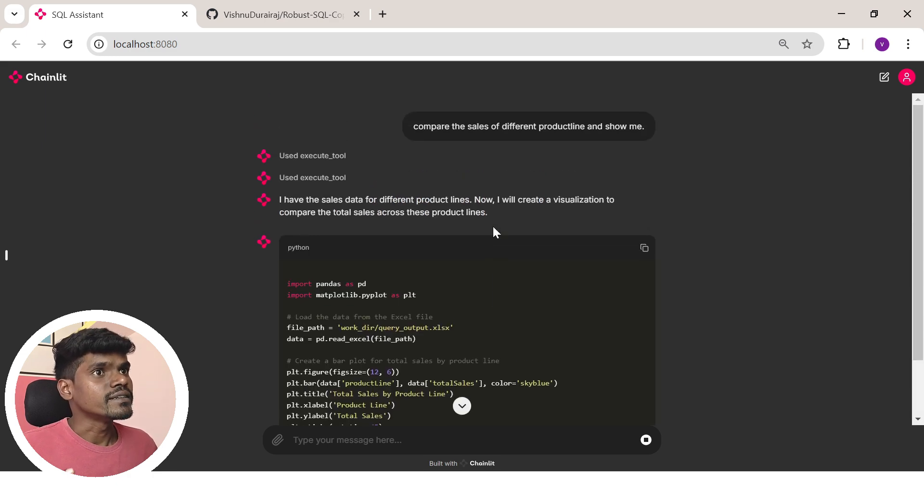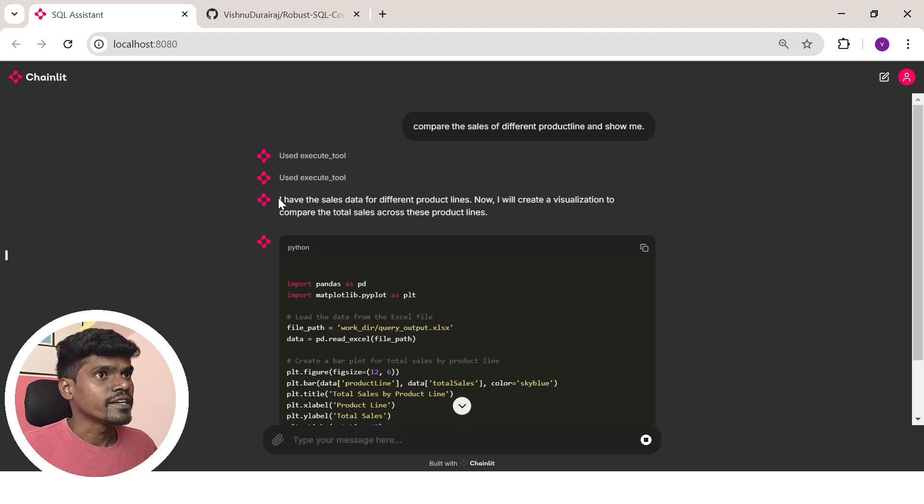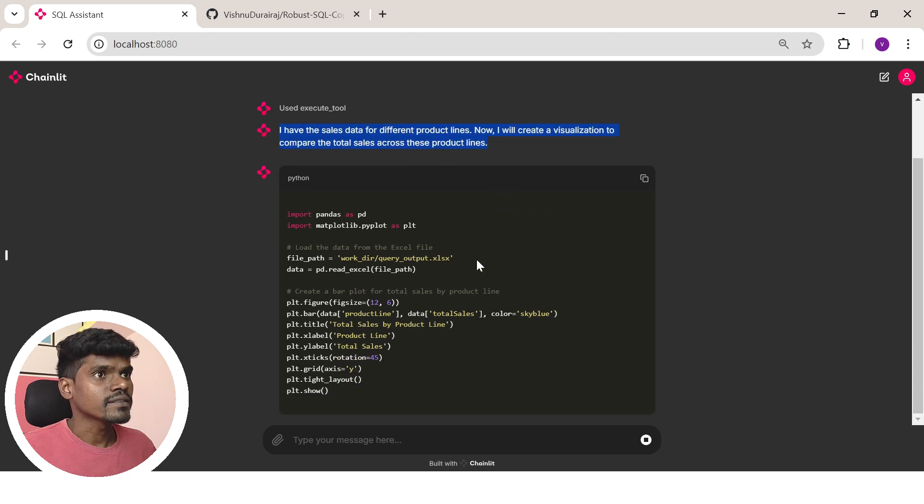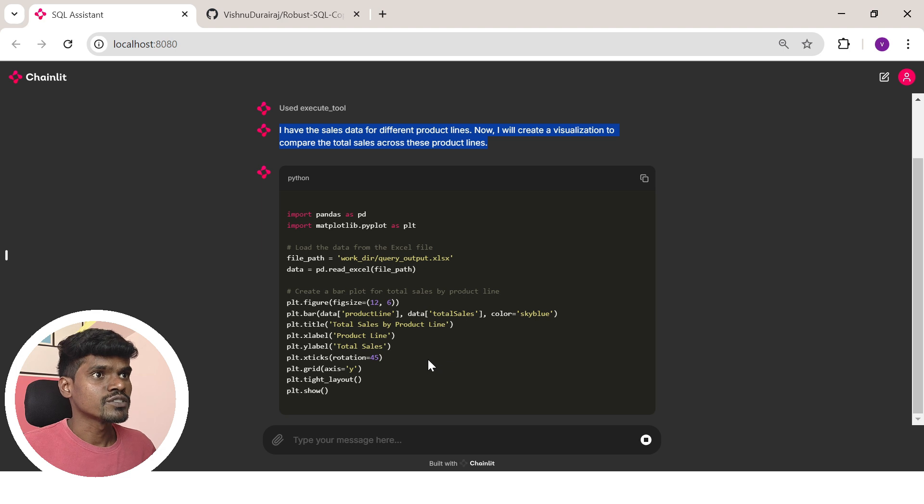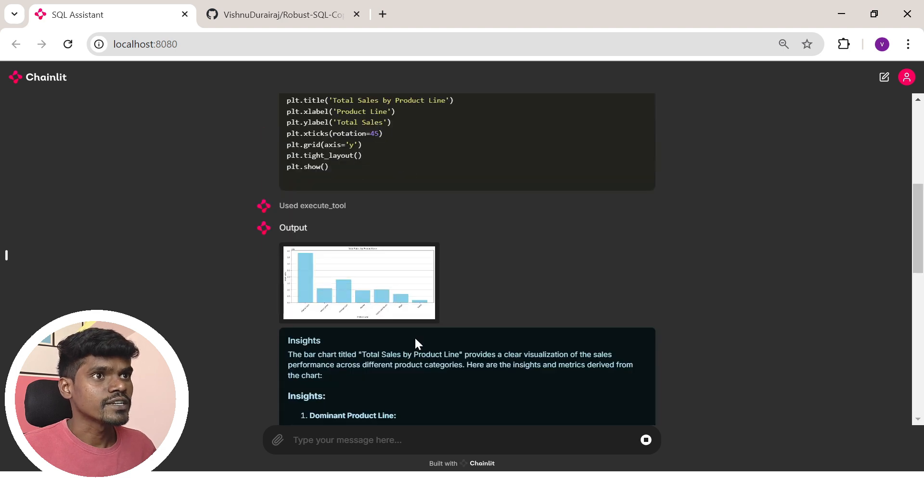First it retrieves the required data from the database. Then it writes a Python script to create a visual representation of this data. As you can see, here is the visual.